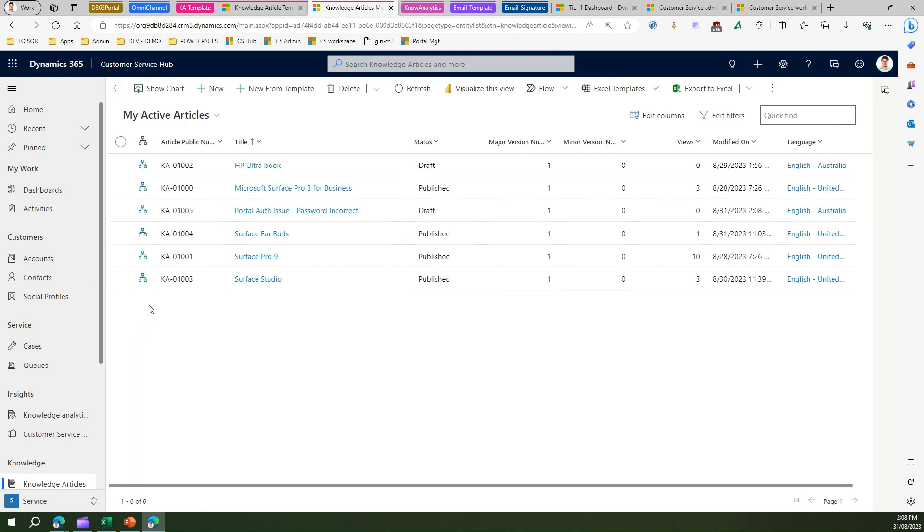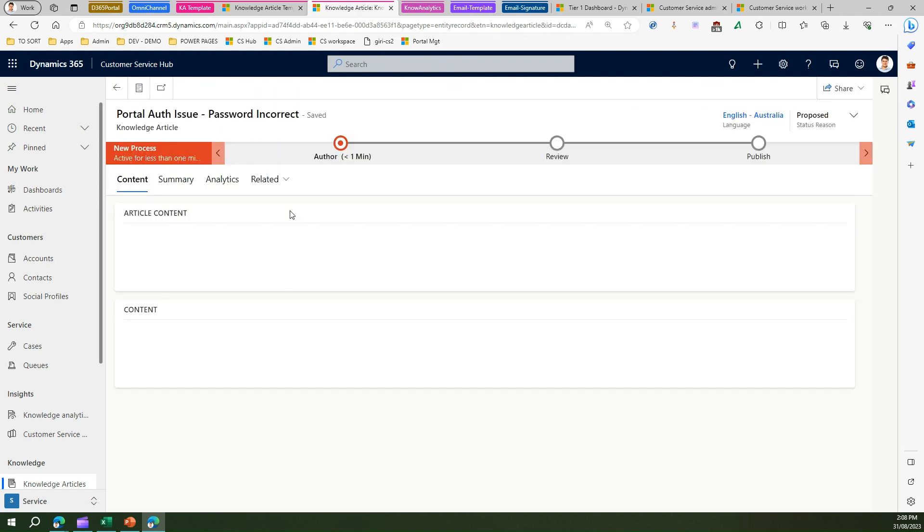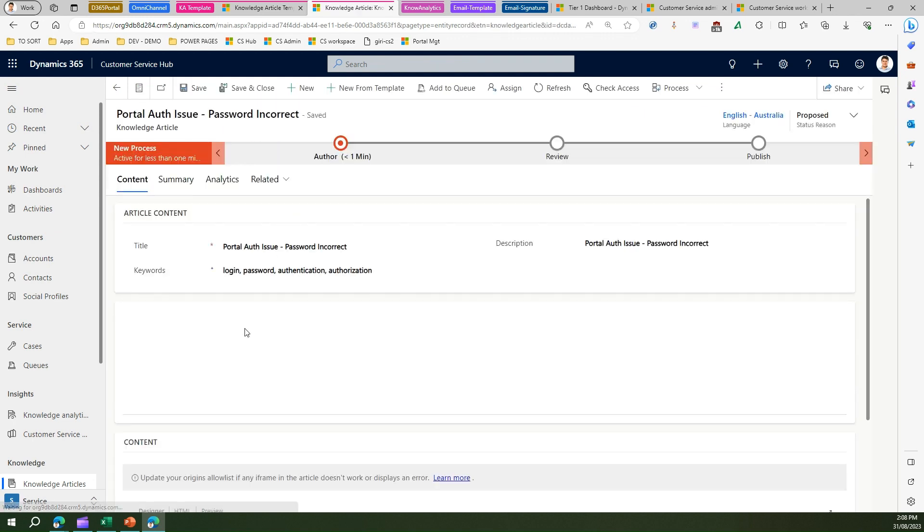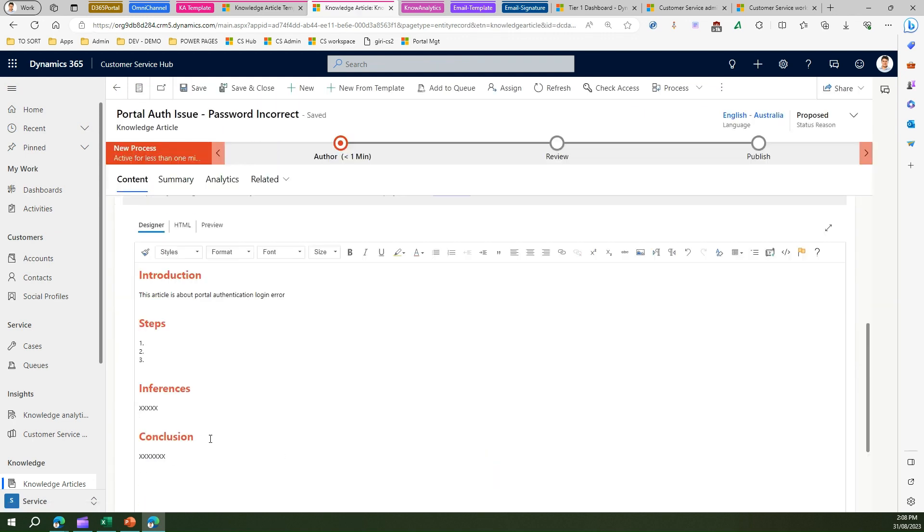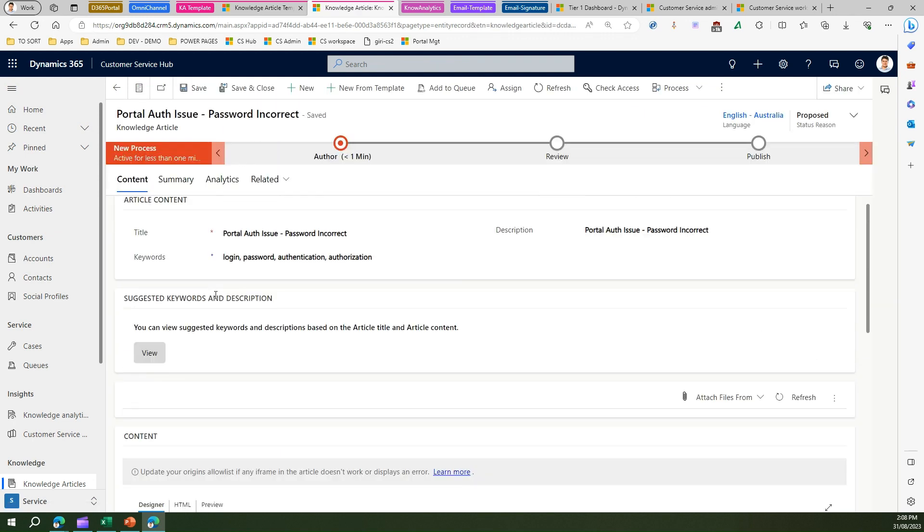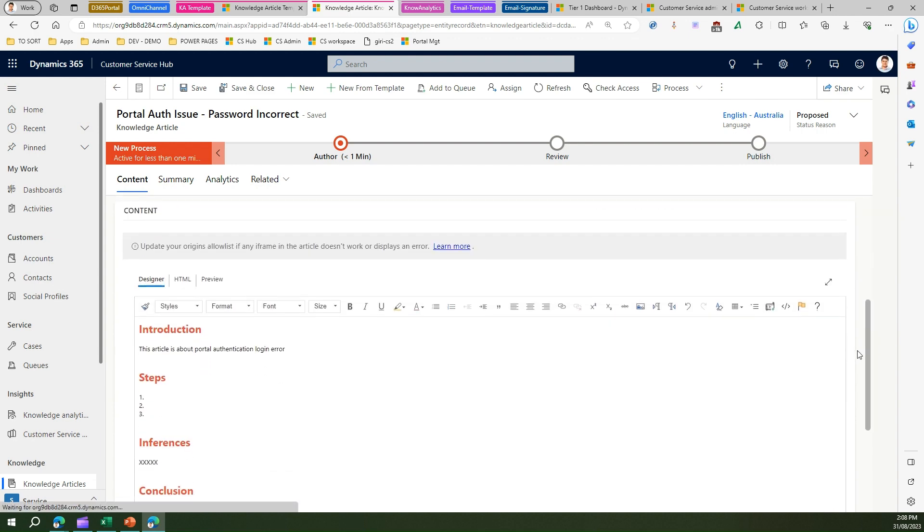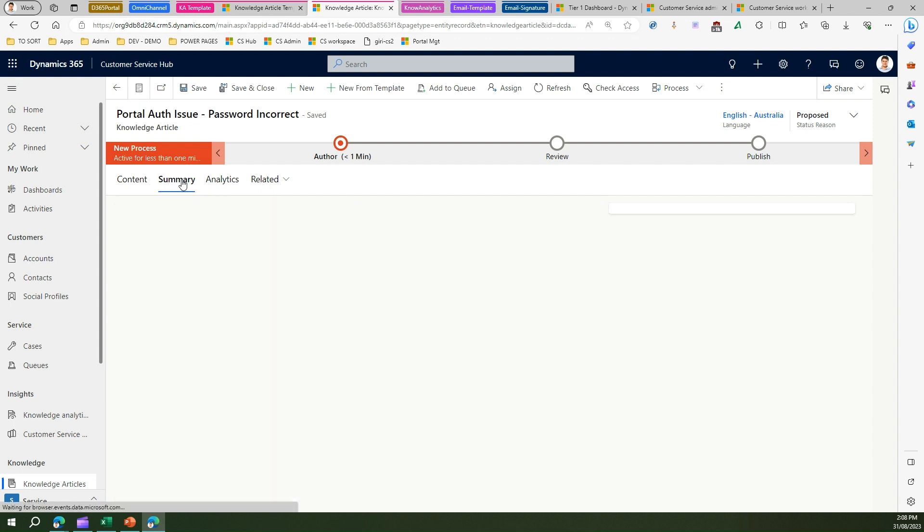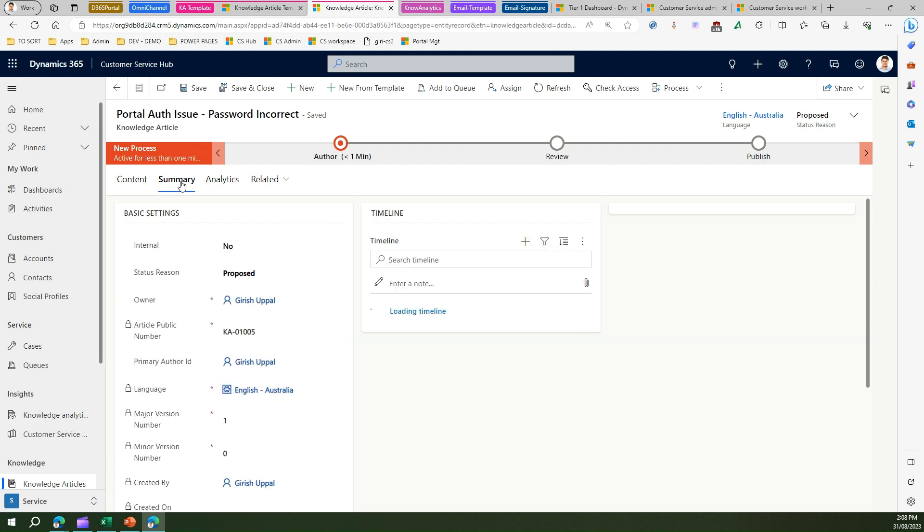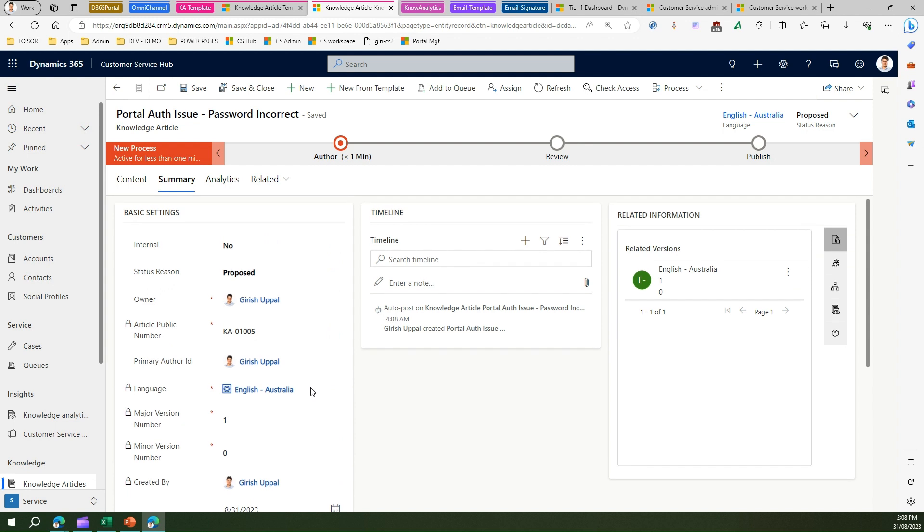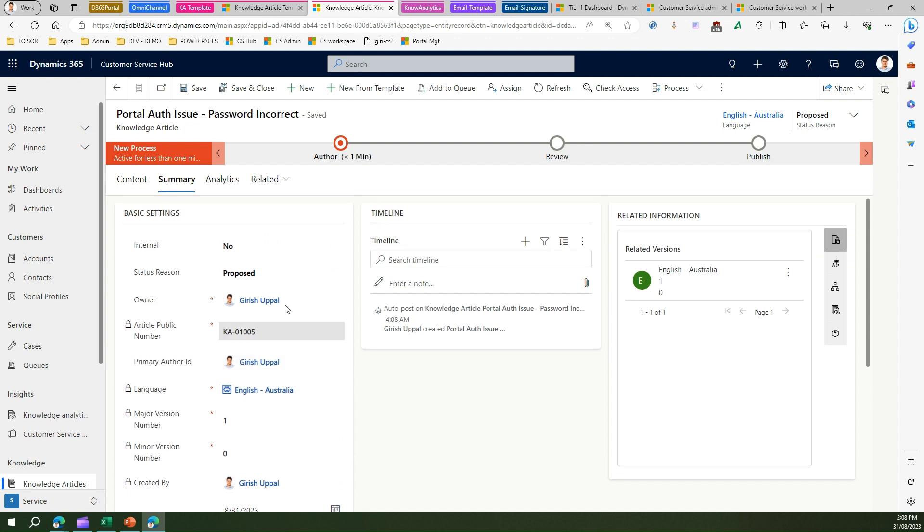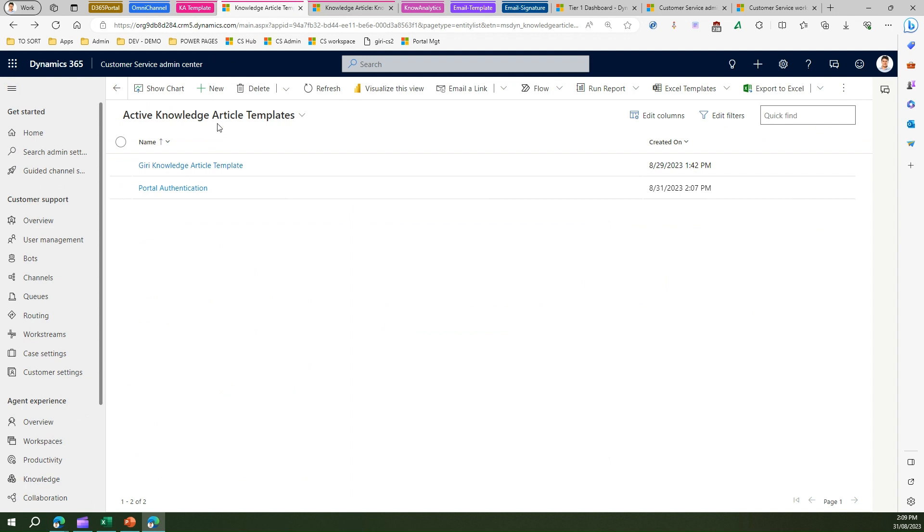And once you view this article, it will be as consistent as what you want, and all these things are coming from the template. Now you can do all other things as well, like there is a summary section whereby you can fill more other details like the subject, publish on, expiration date and all. But the whole purpose of this particular video was to show you how to first create an article template and then how to provision an article out of that article template.